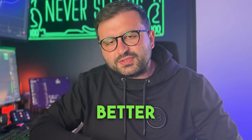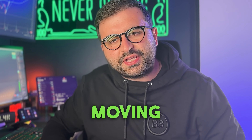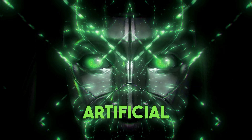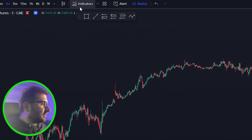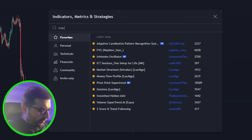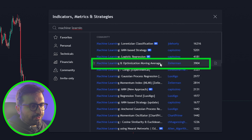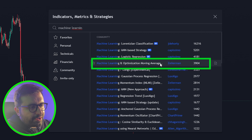This indicator is 10x better than a regular moving average and it is powered by artificial intelligence. To use this strategy, go to the indicator search, search for 'machine learning', and you will see an indicator called Machine Learning and Optimization Moving Average. Click that on your chart.